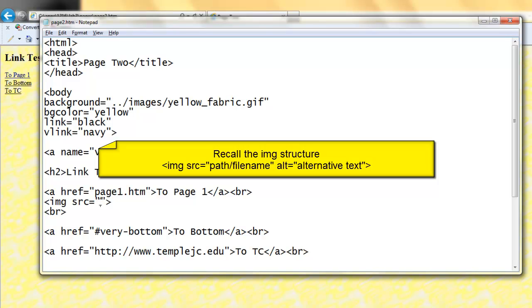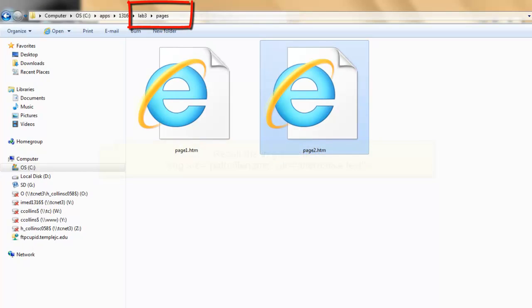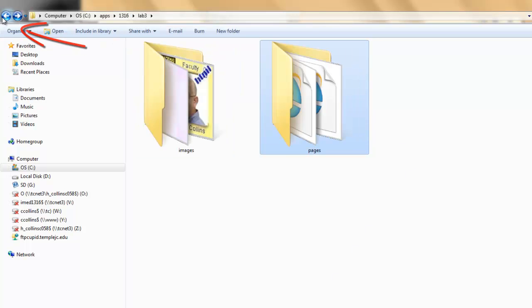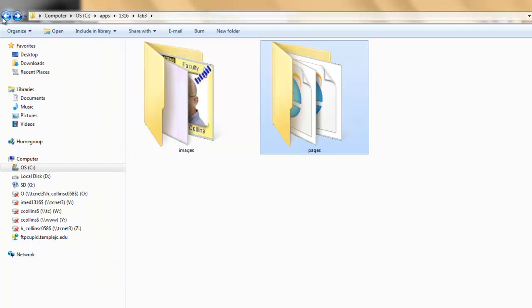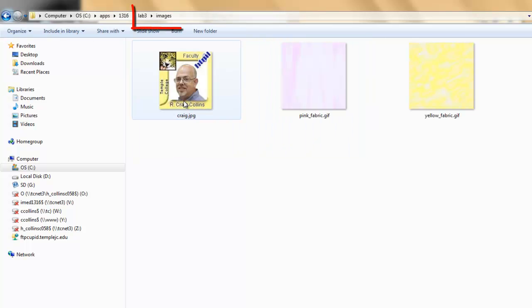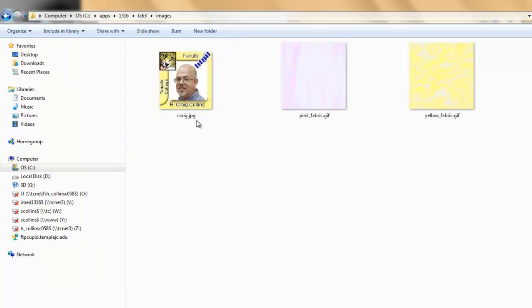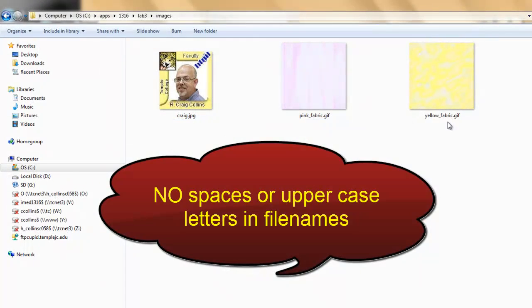The same logic will apply. We are currently in page two. Page two is saved in the Pages folder. To exit the Pages folder, we use back. To code back, dot dot slash. I now need to open the Images folder. I code that with the name of the folder. Slash. Now I can name the file. Notice all my files are lower case, no spaces.